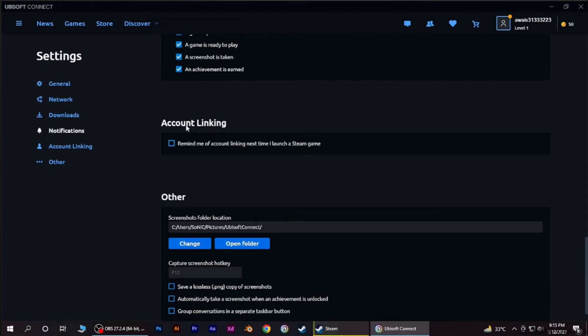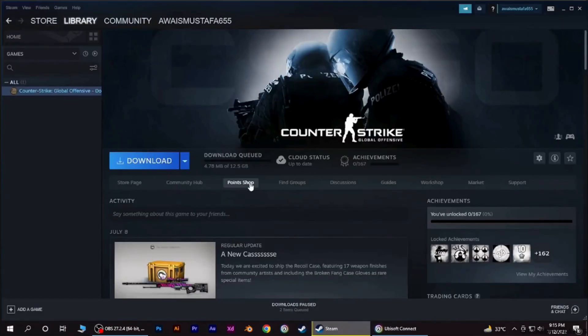Now scroll all the way down and you'll find the option where it says account linking. You need to make sure that this option is enabled. Once it has been enabled, now what you want to do is go back.